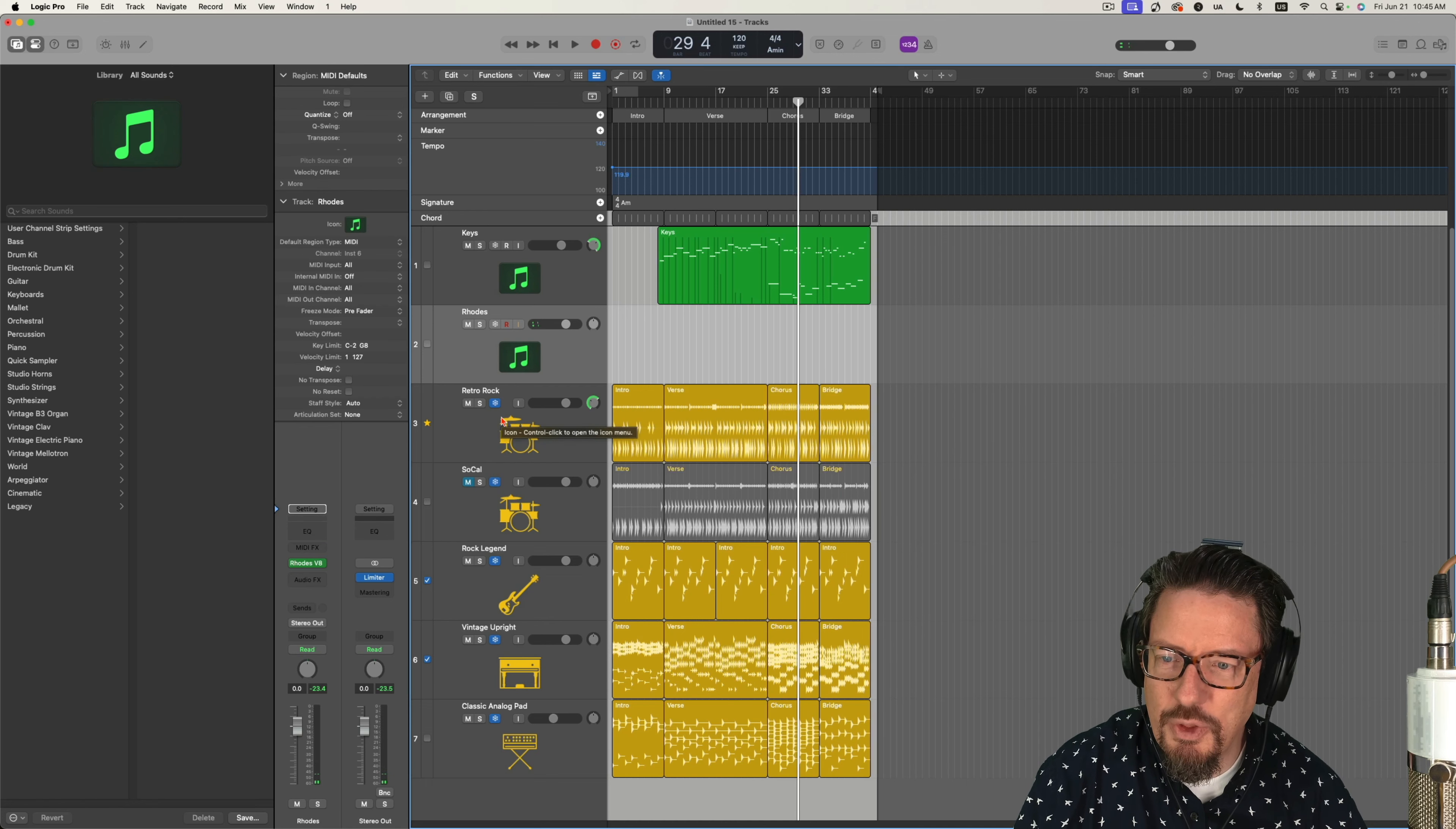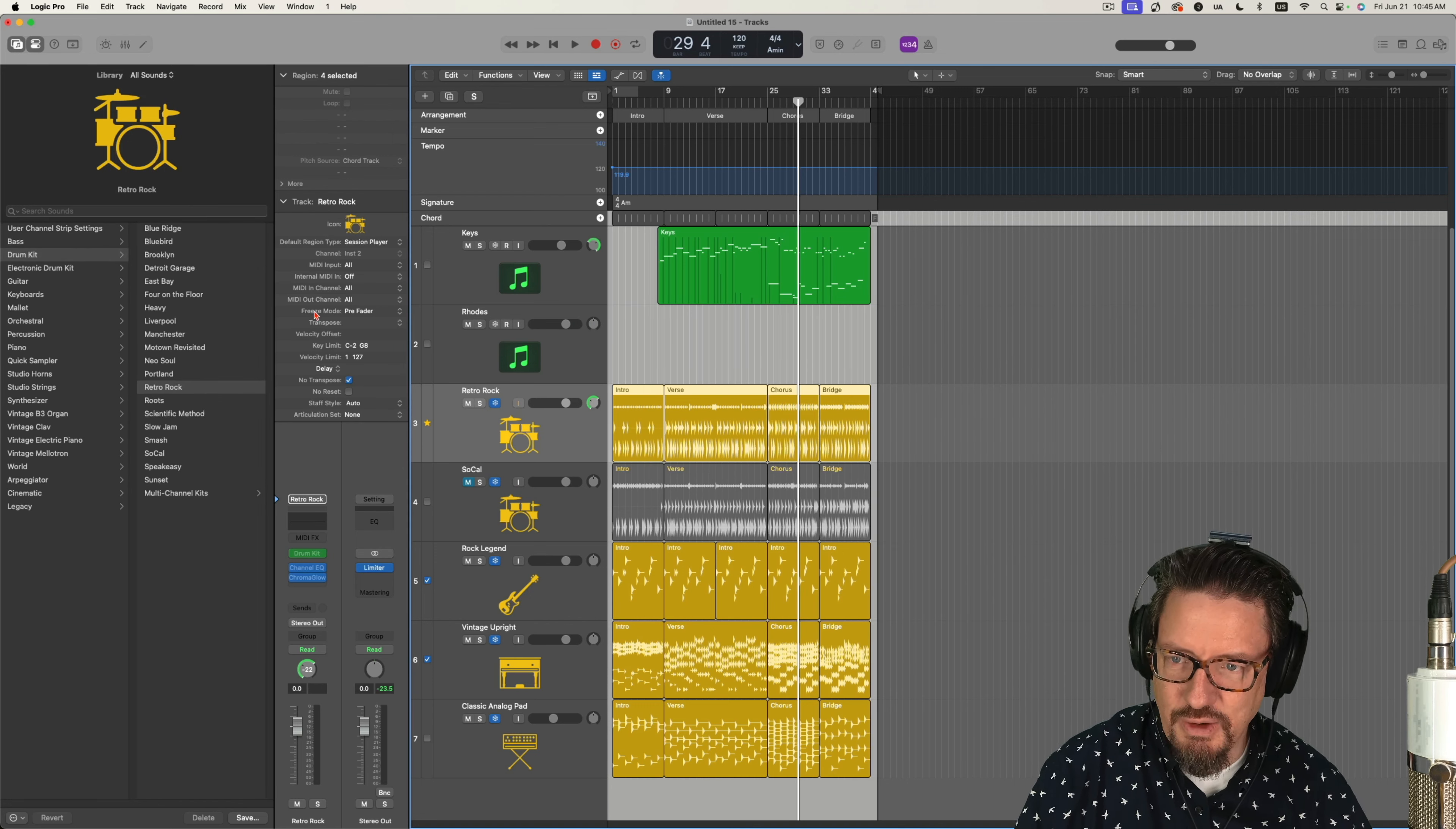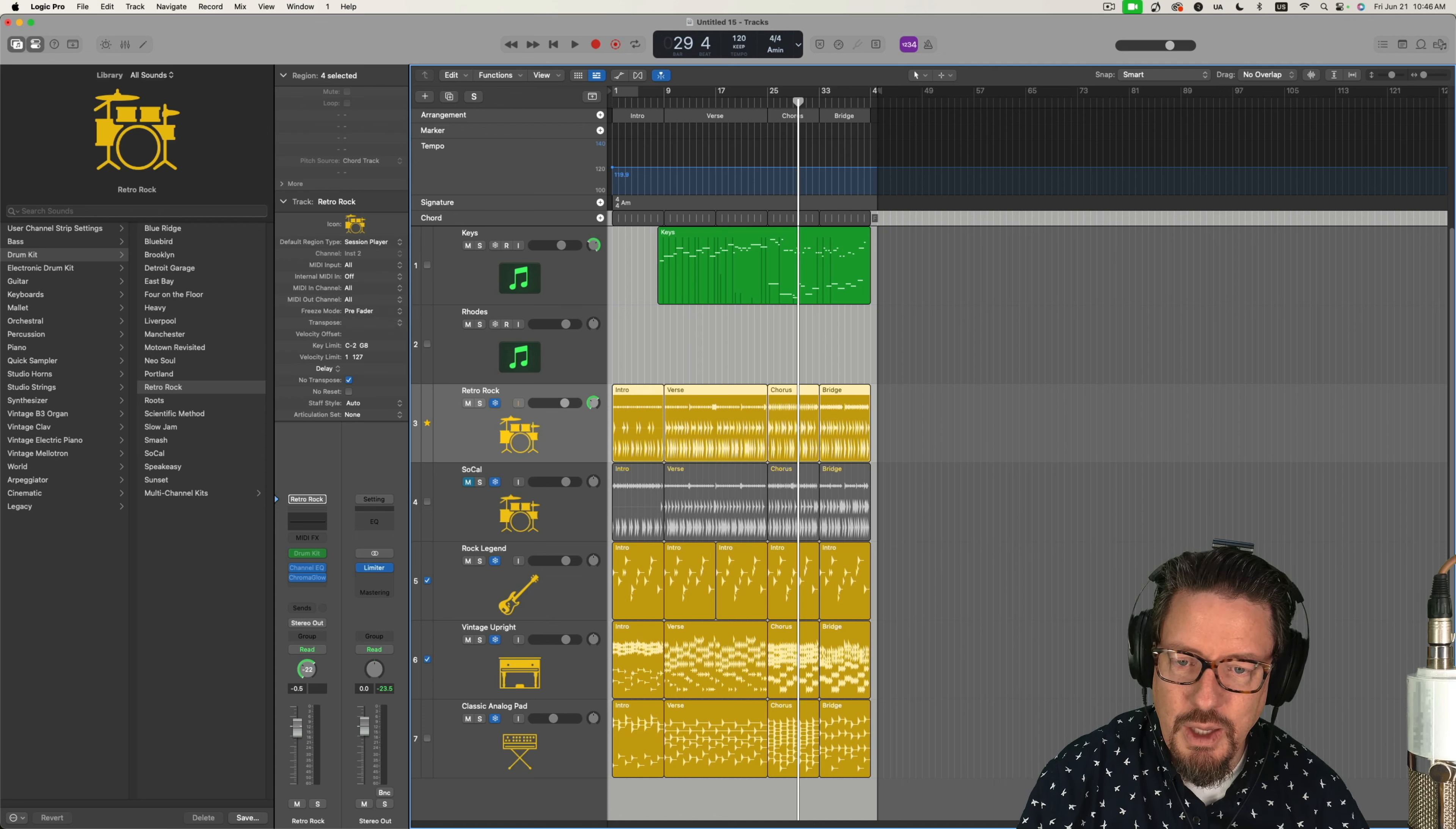There are a couple things about the freezing thing which make a difference. One of them, let's go over here to our properties inspector, you'll see there's a freeze mode option, and we can do just the source and leave all the effects unfrozen, or we can do it pre-fader and it does everything up until the fader section of your channel. That means I can still come through and adjust the up and down volume.